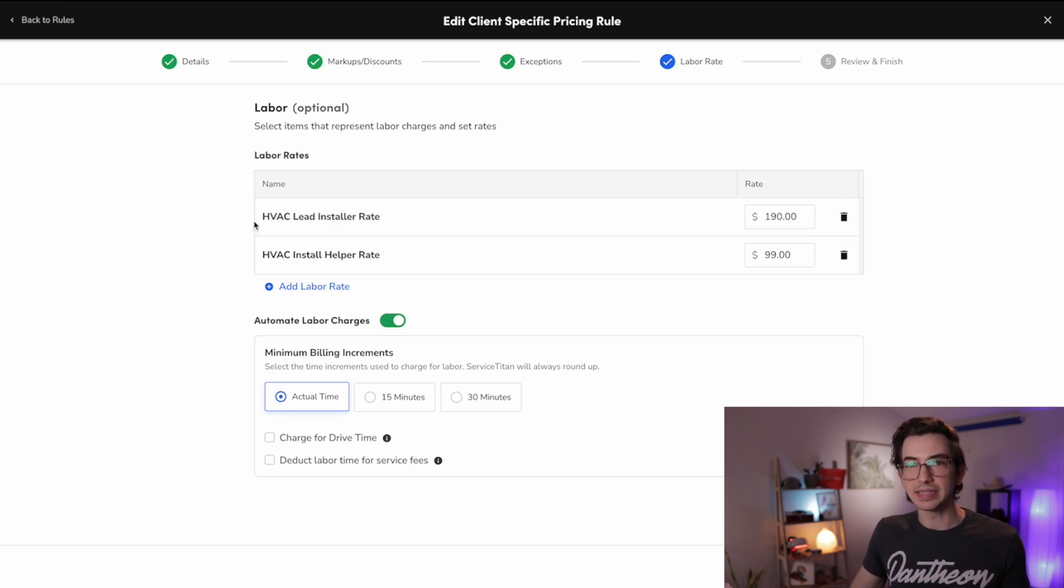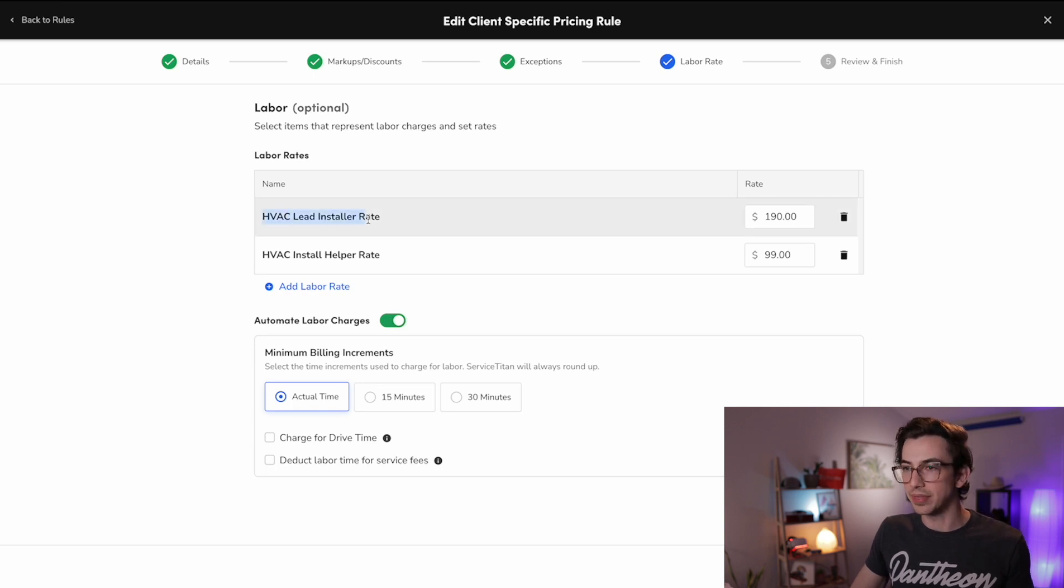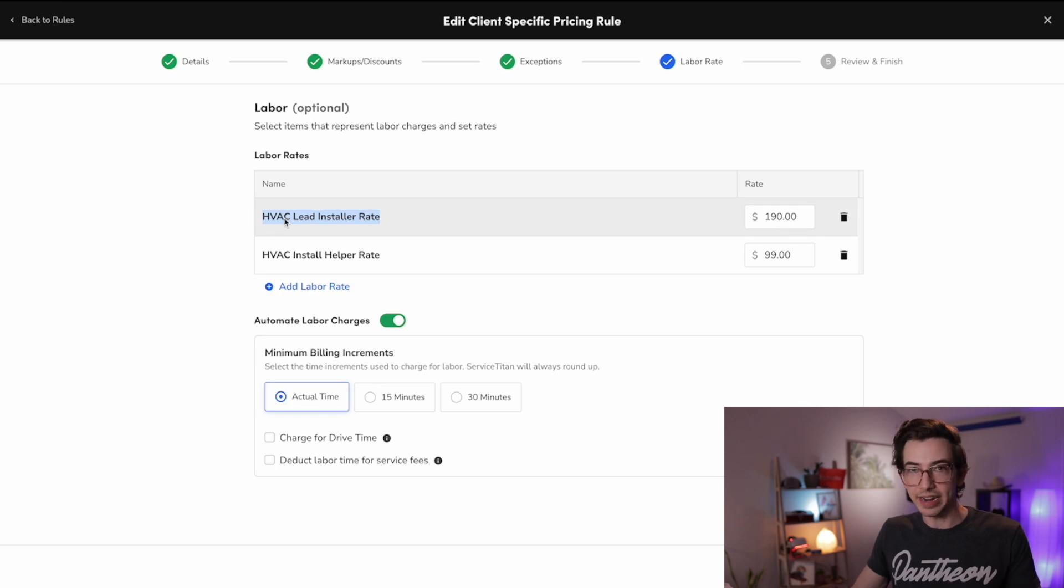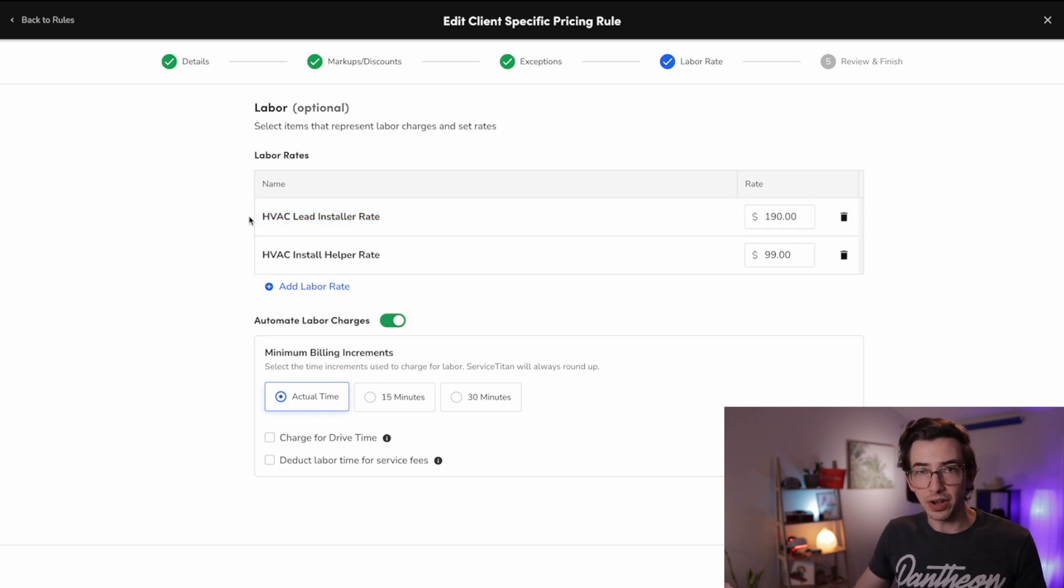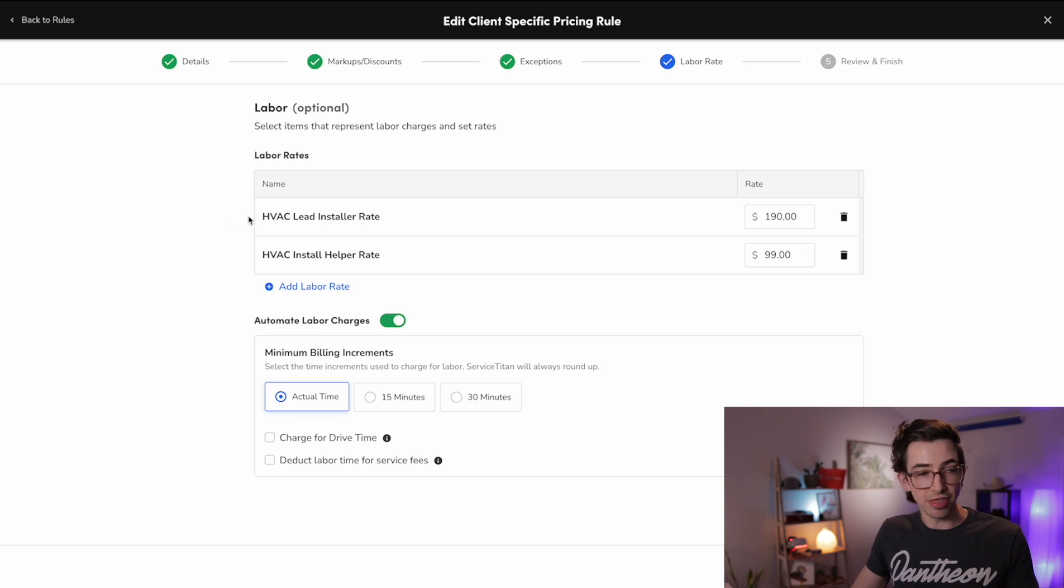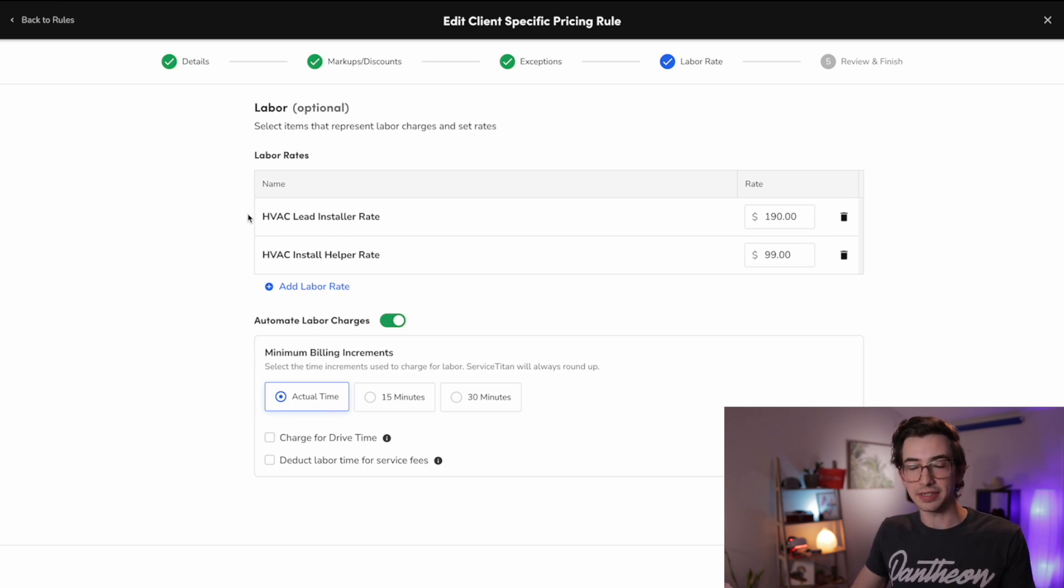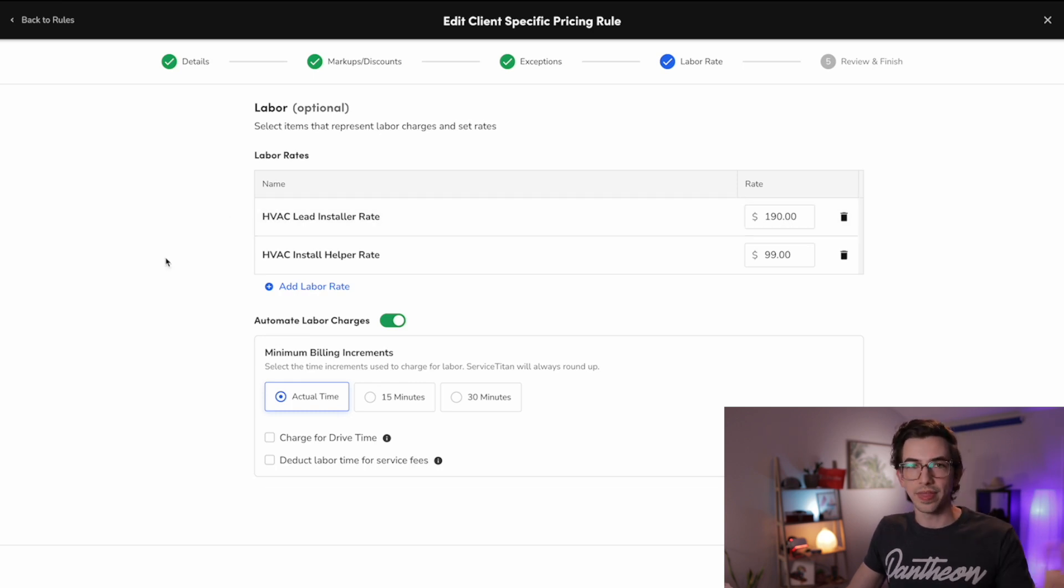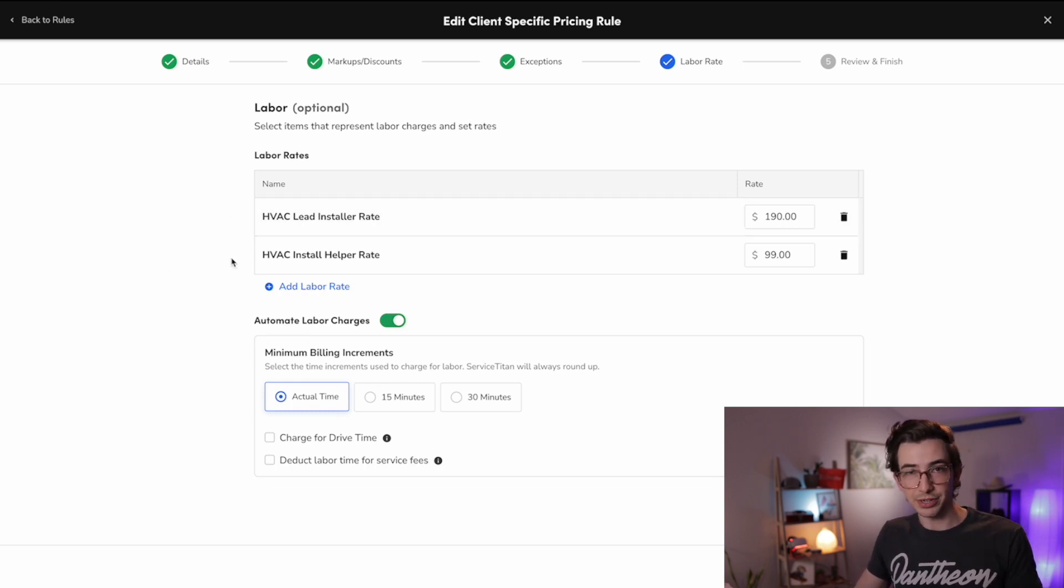Well, we can map these labor rates to technicians. So we can map this labor rate to our lead installers. It's the lead installer rate. And then that's going to let Service Titan know, okay, I've got this rate sheet applied. It's got a lead installer rate. And this person right here, this is the lead installer. They're on this job for this amount of time. So I'm going to charge this rate per hour. That mapping isn't done here. It's done on a separate screen. So I'll show you that in just a minute.